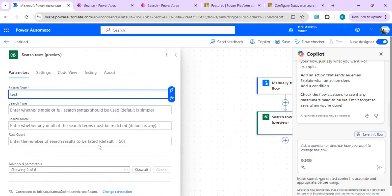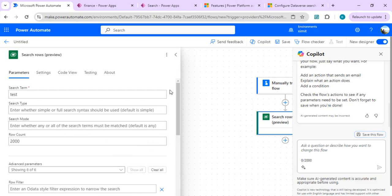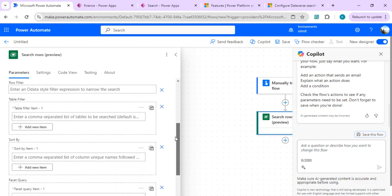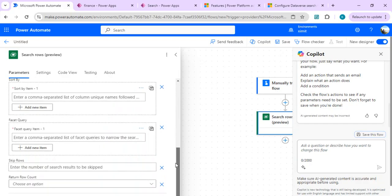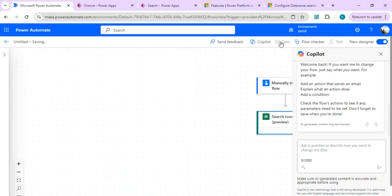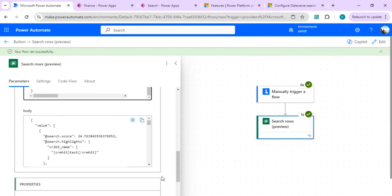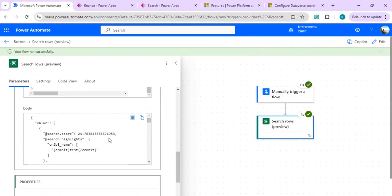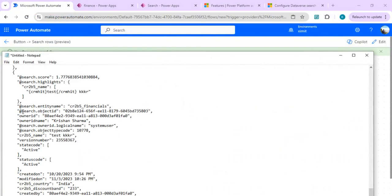Once I click on that action, I can write in a search term. For testing I'll set the row count to 2000. Showing all advanced properties, I have the capability to add a Table Filter to restrict the search to a specific table scope. I'll test this flow quickly — it ran successfully. The output is JSON and I can copy the output body to inspect it. We get search entity name, search object ID, owner ID, and the actual entity name.